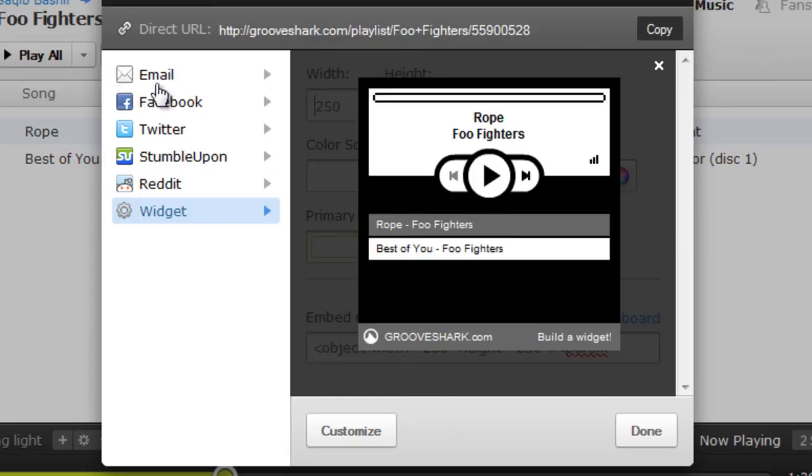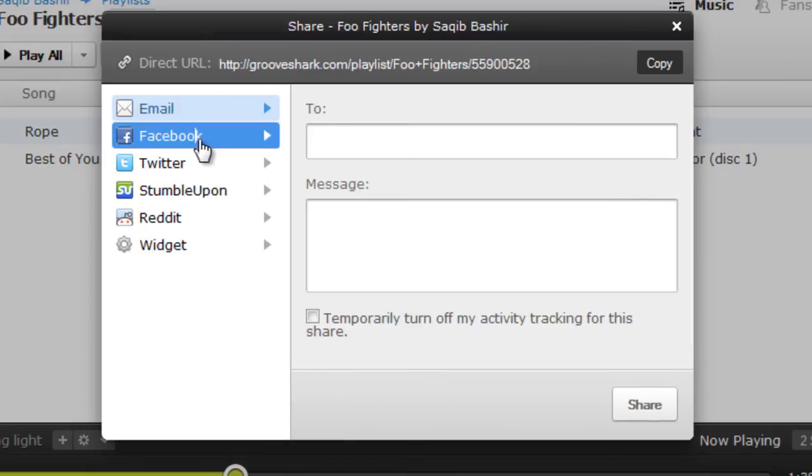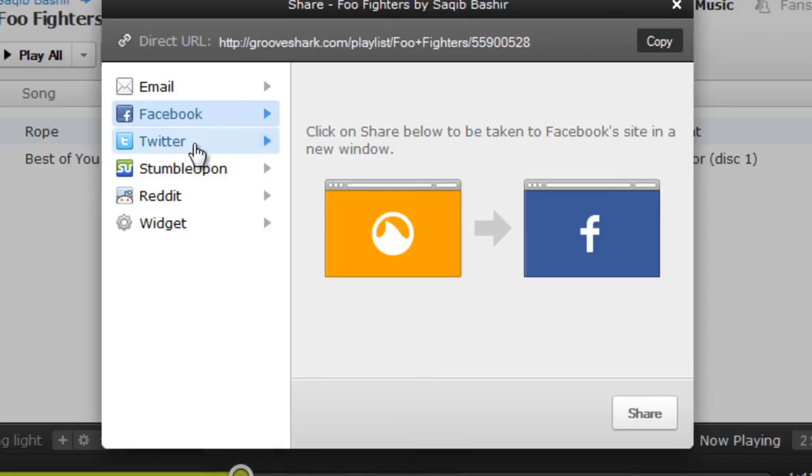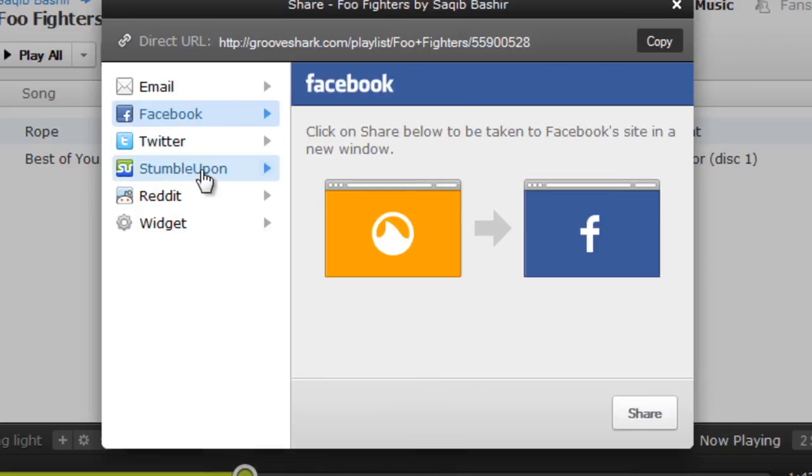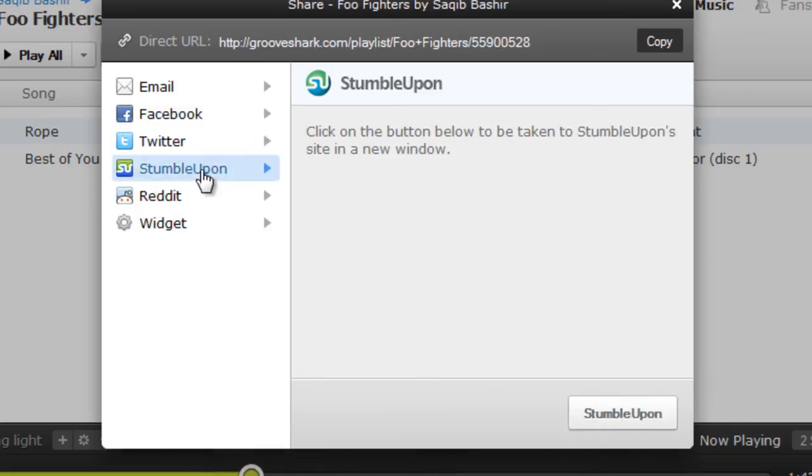Similarly, you can choose email for sharing your playlist. You can share it on Facebook, Twitter, StumbleUpon, and even Reddit.